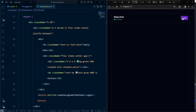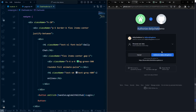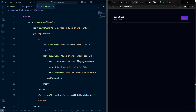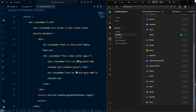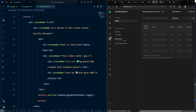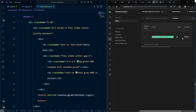Going back to the app and clicking login redirects to GitHub OAuth, and after authorizing it redirects back. We can verify the user is registered in the Supabase authentication dashboard.